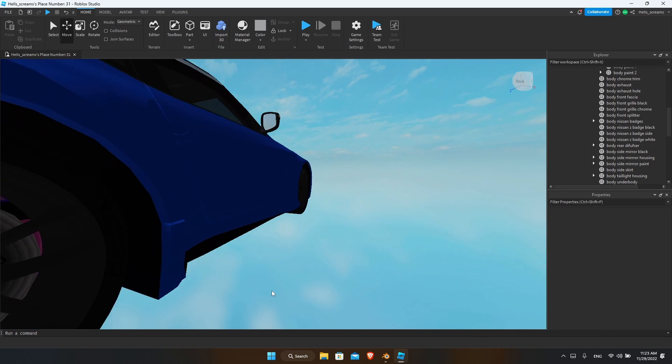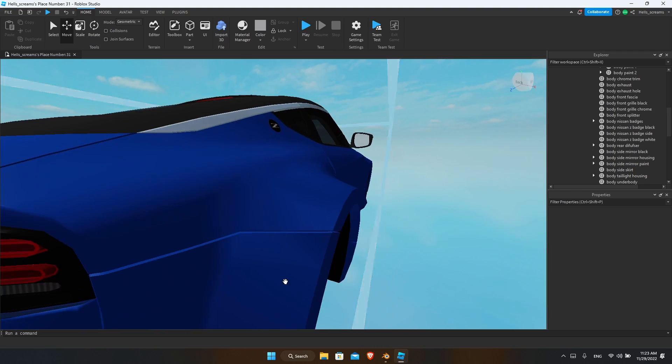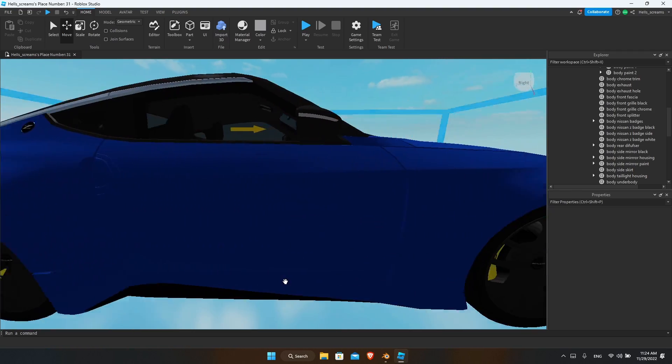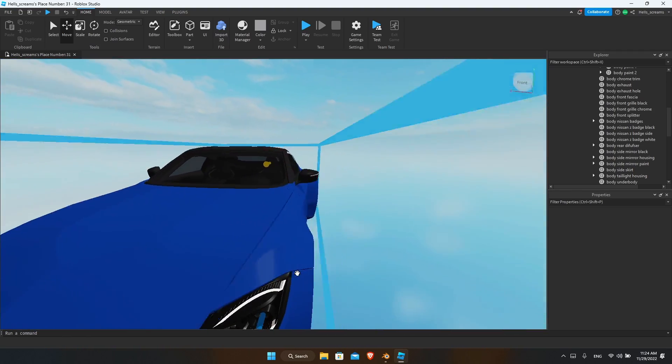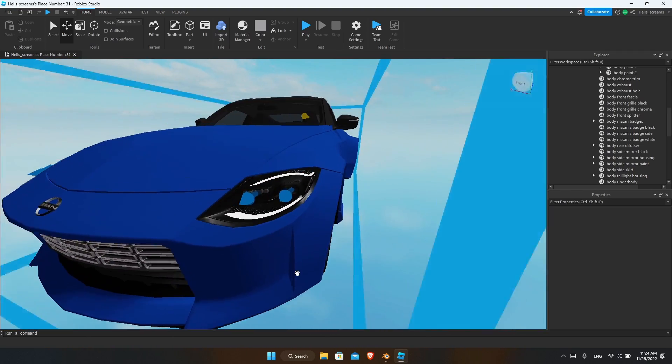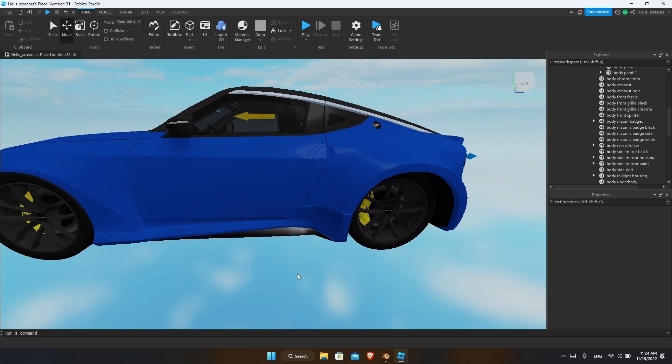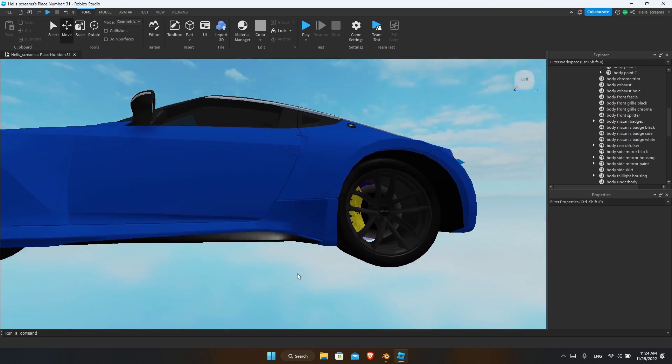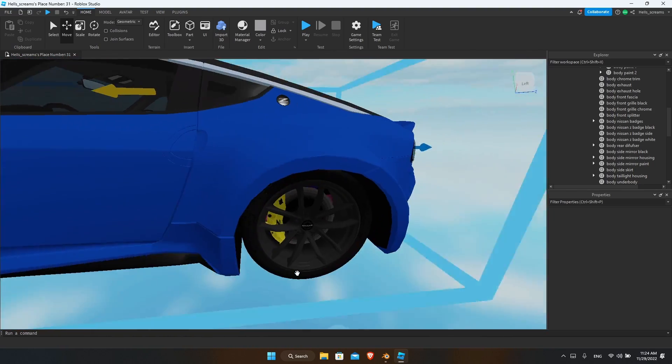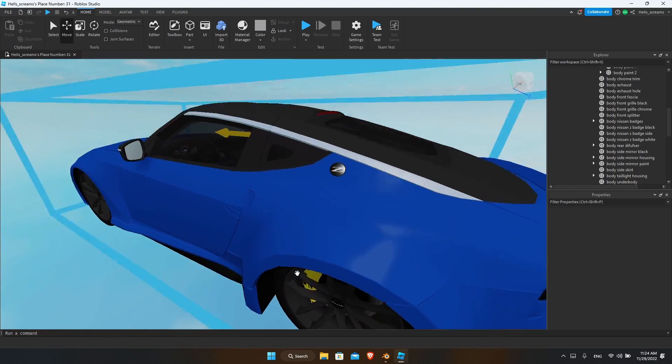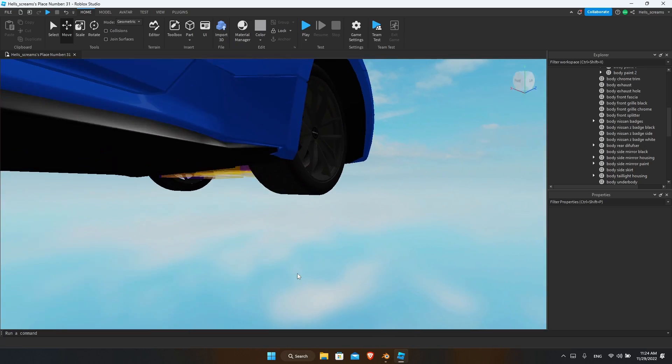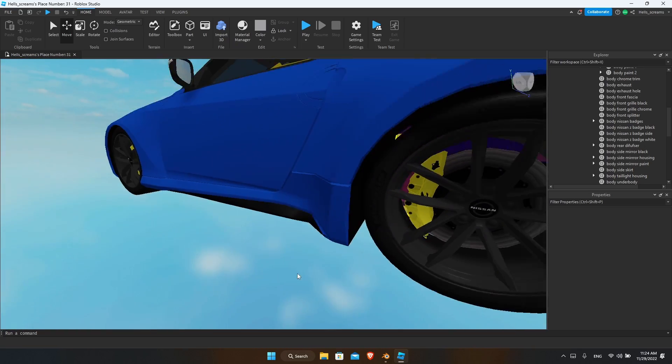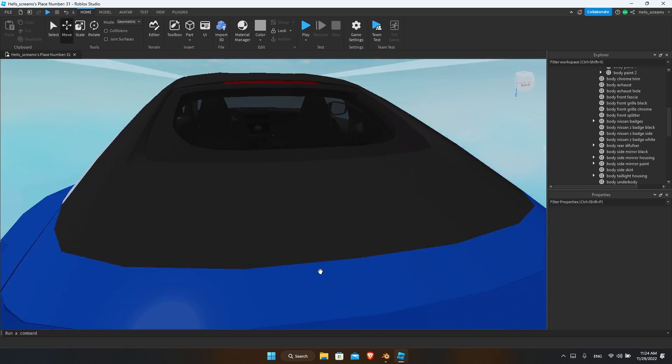All right, here you go. You have a clean widebody on a car that did not have a widebody before. You can obviously edit and customize it to whatever you wish in Blender, but this is a simple way to make a widebody in Plant without having much issues.